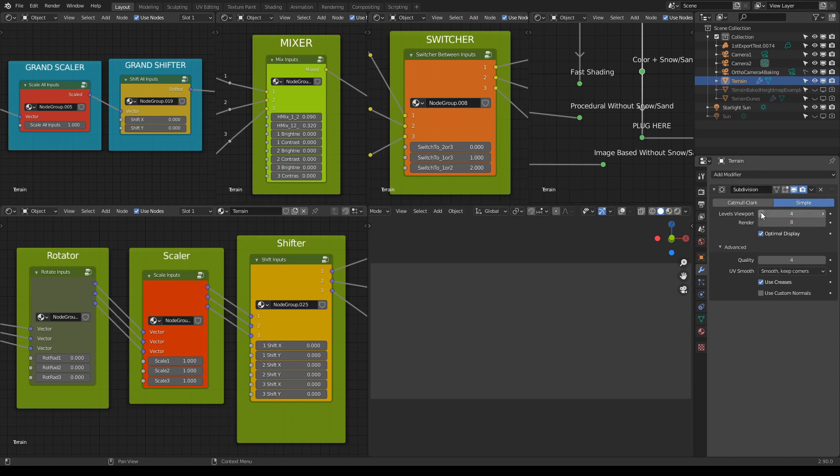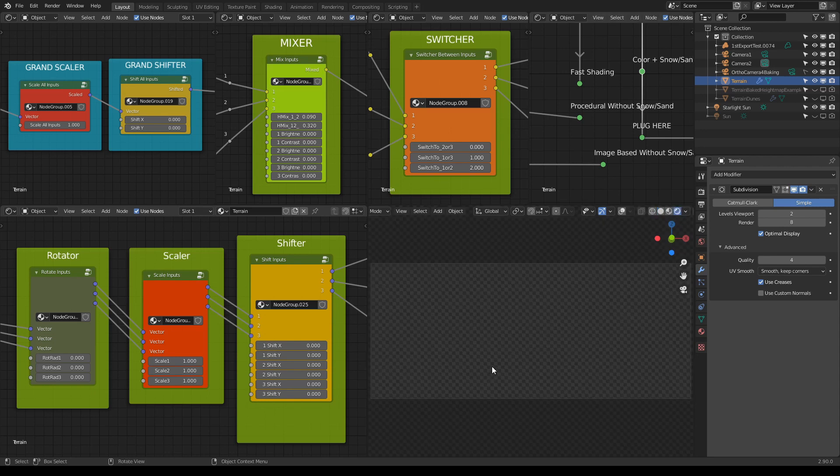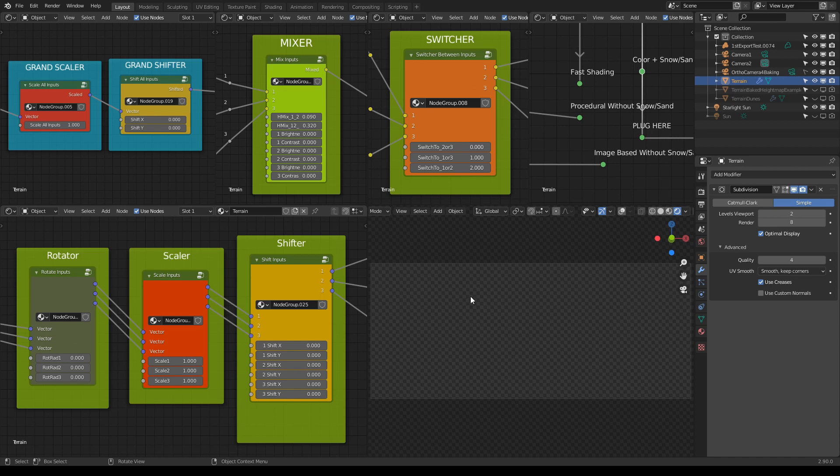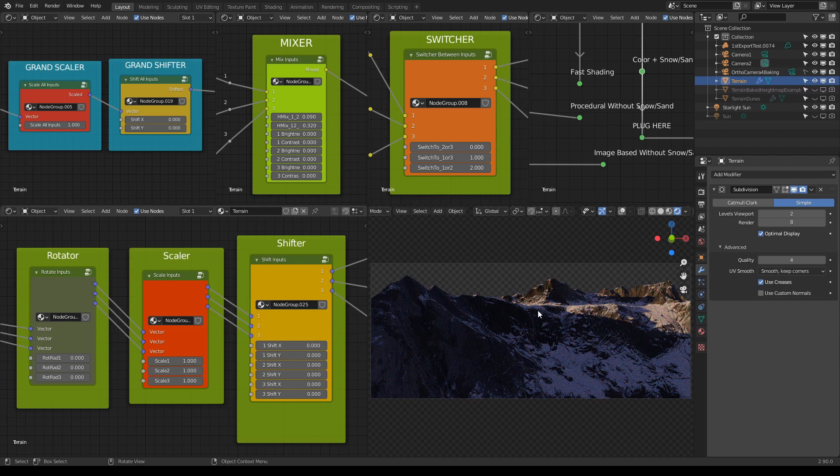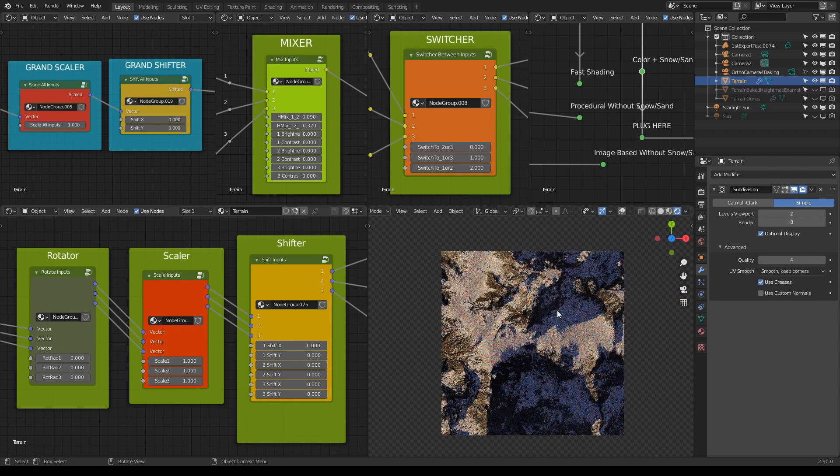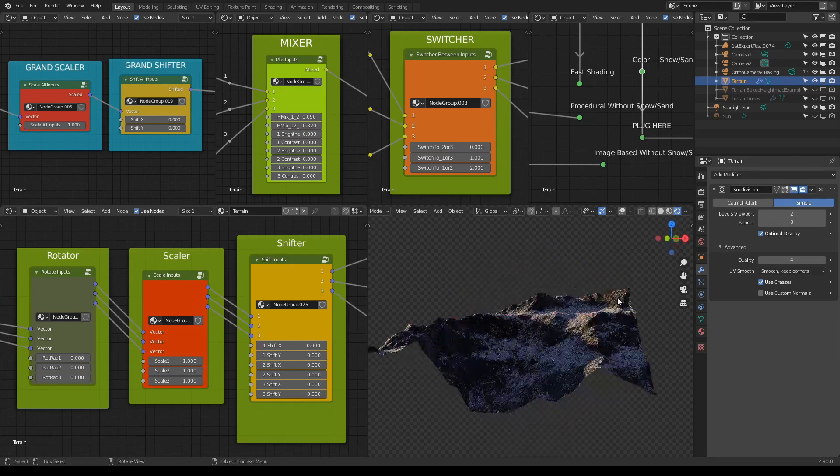And maybe this viewport level in the Subdivision Modifier, lower it down to maybe like two, just so you can work faster. So let me now press this icon, this is for the render viewport. Because you see there's nothing here. So wait a second or two, and there's your terrain.